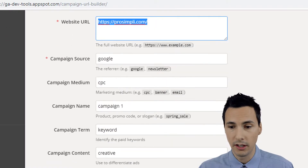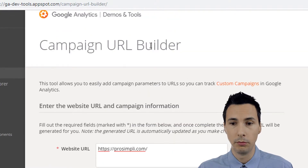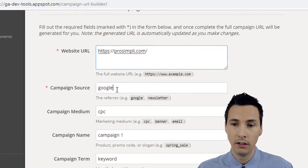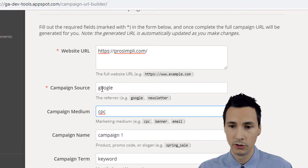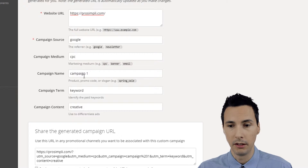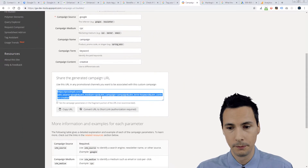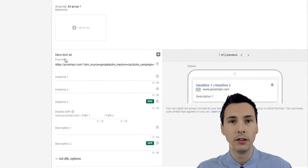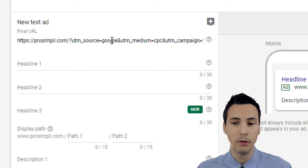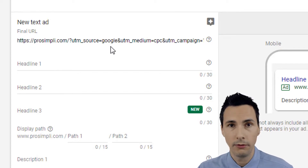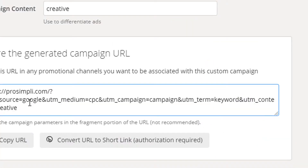There are situations where some people have to turn auto tagging off and they lose out on a lot of information. If you were to manually tag instead, you'd use the Google URL builder — you put a URL in and define up to five parameters: source, medium, term, content, and campaign. You'd take that URL, put it as the final URL for every single ad. In that case you would turn off auto tagging because you're opting to manually tag.